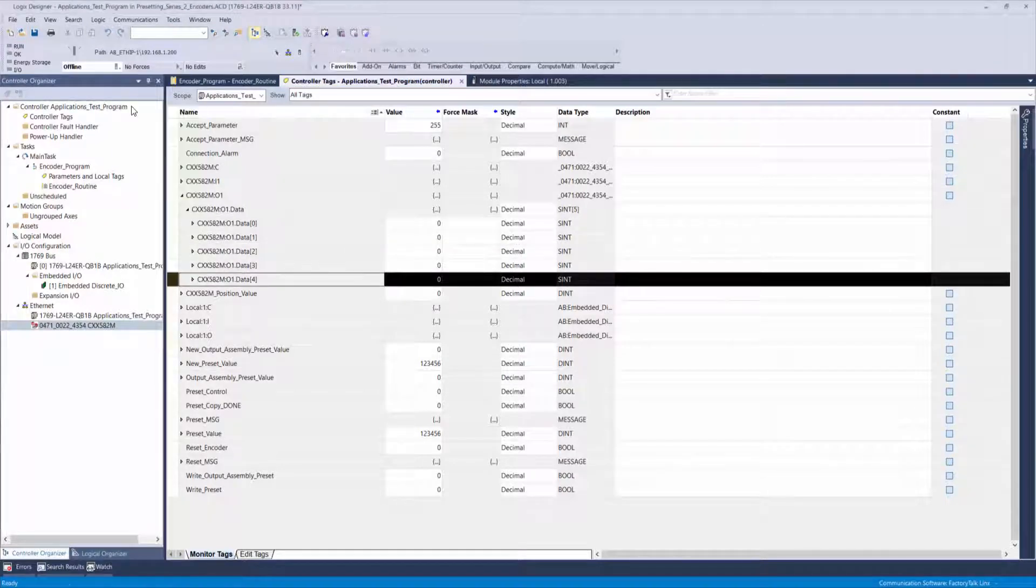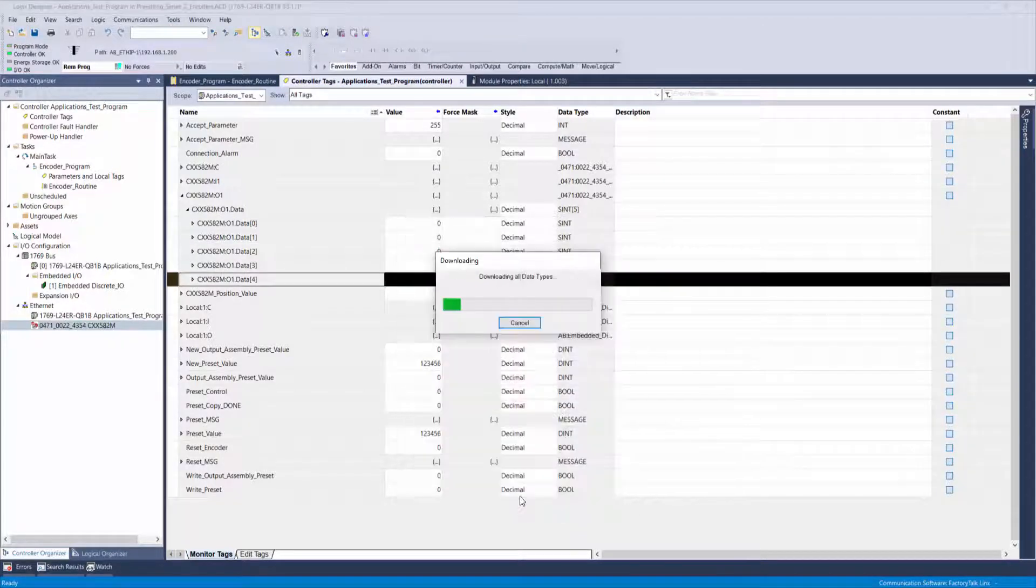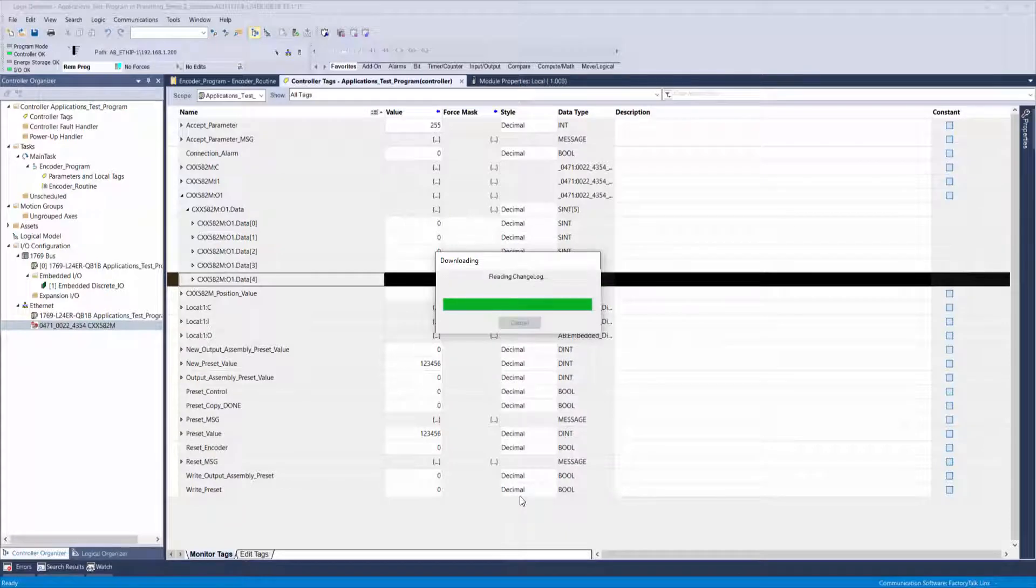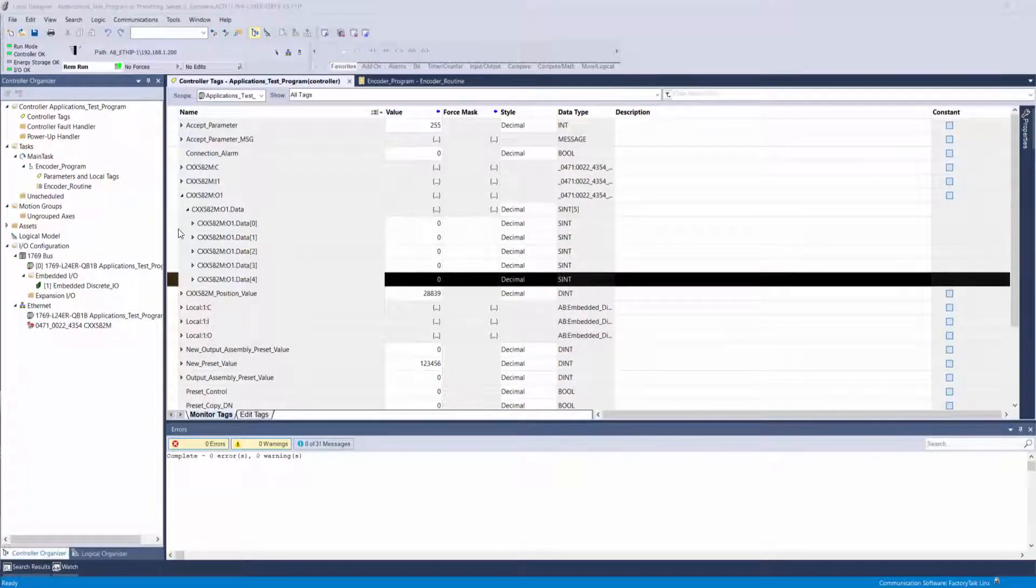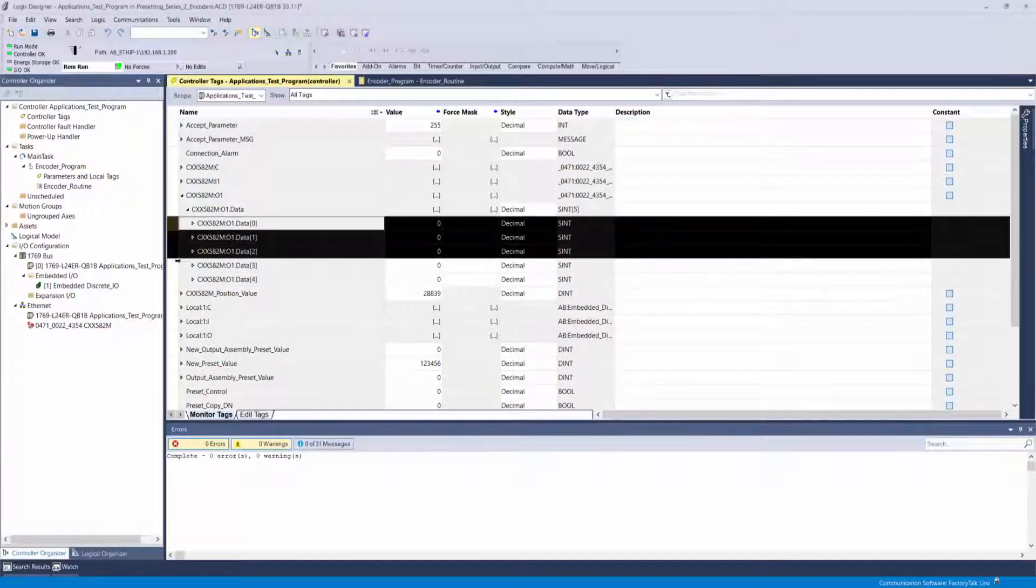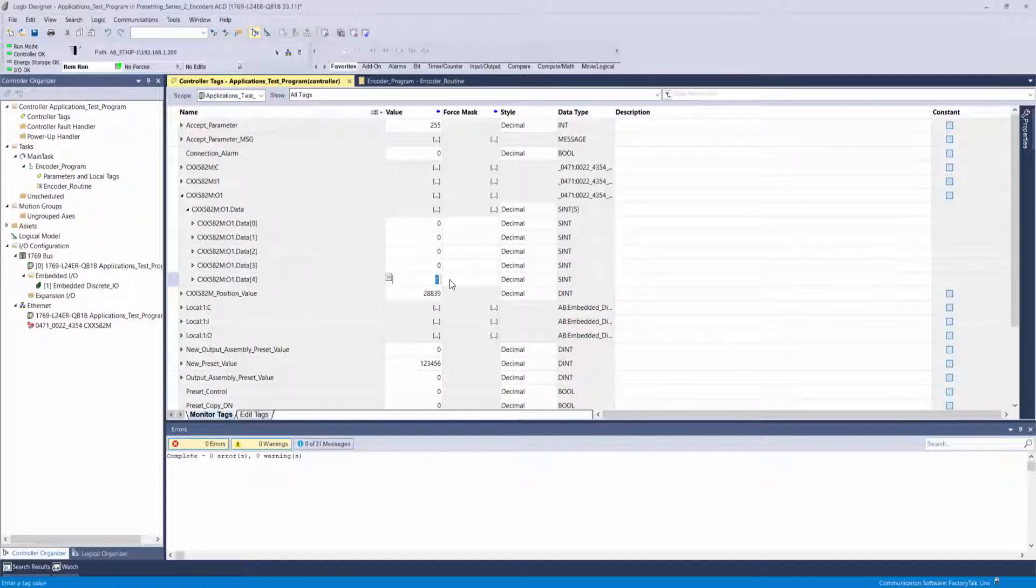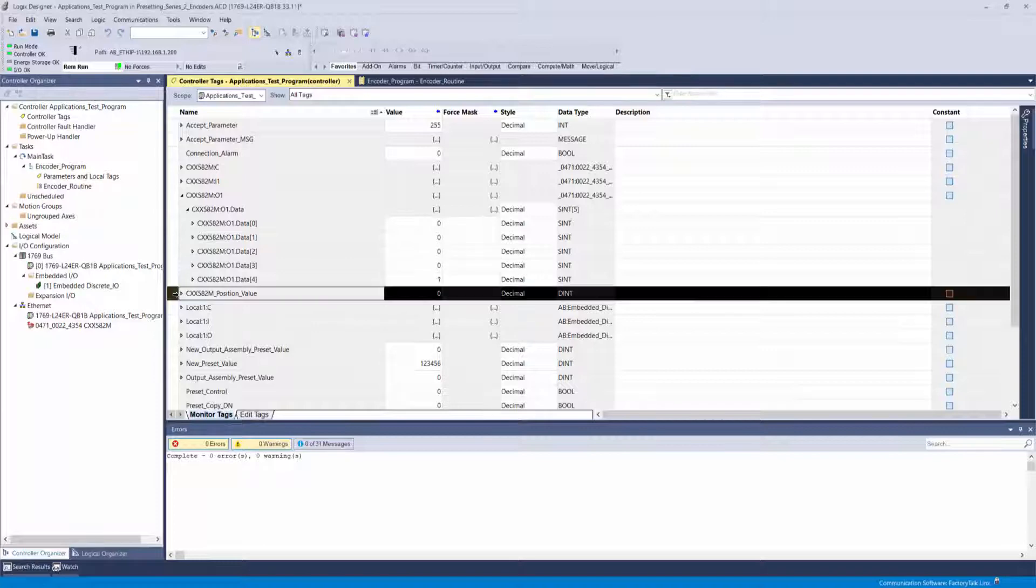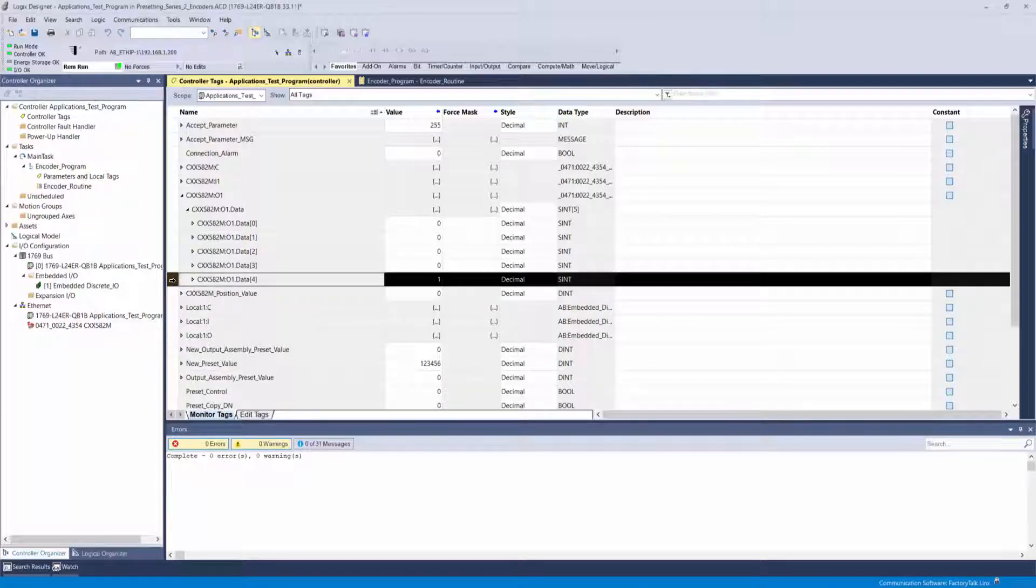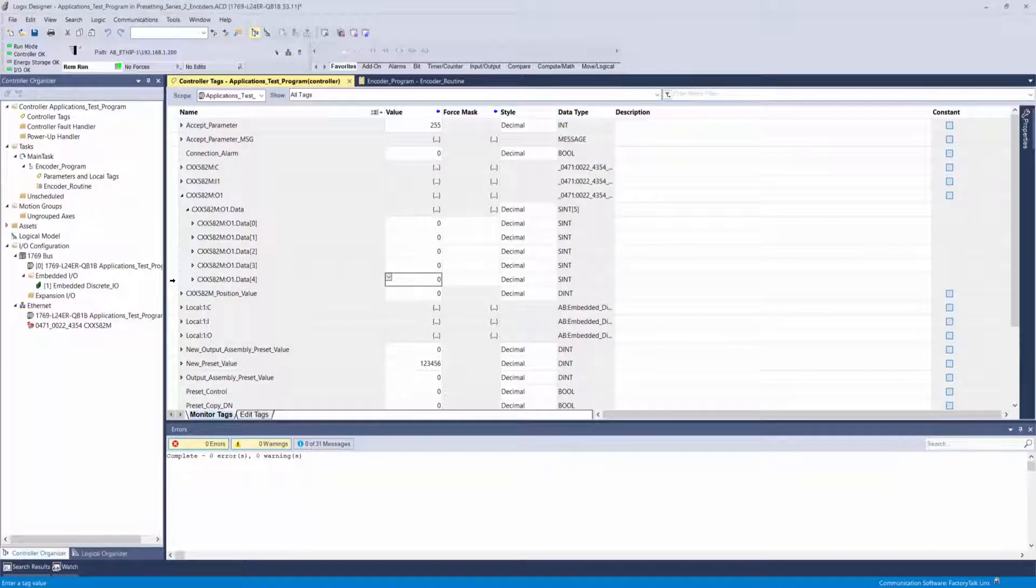Download and go online with the controller again and go back to your output assembly in controller tags. Leave the first four bytes as zero values, then define byte 4 as a value of 1. The moment you hit enter, the position value will change to 0 and you can verify your input assembly data is now showing a position value of 0. Then go back and set the tag value of byte 4 to 0 again.